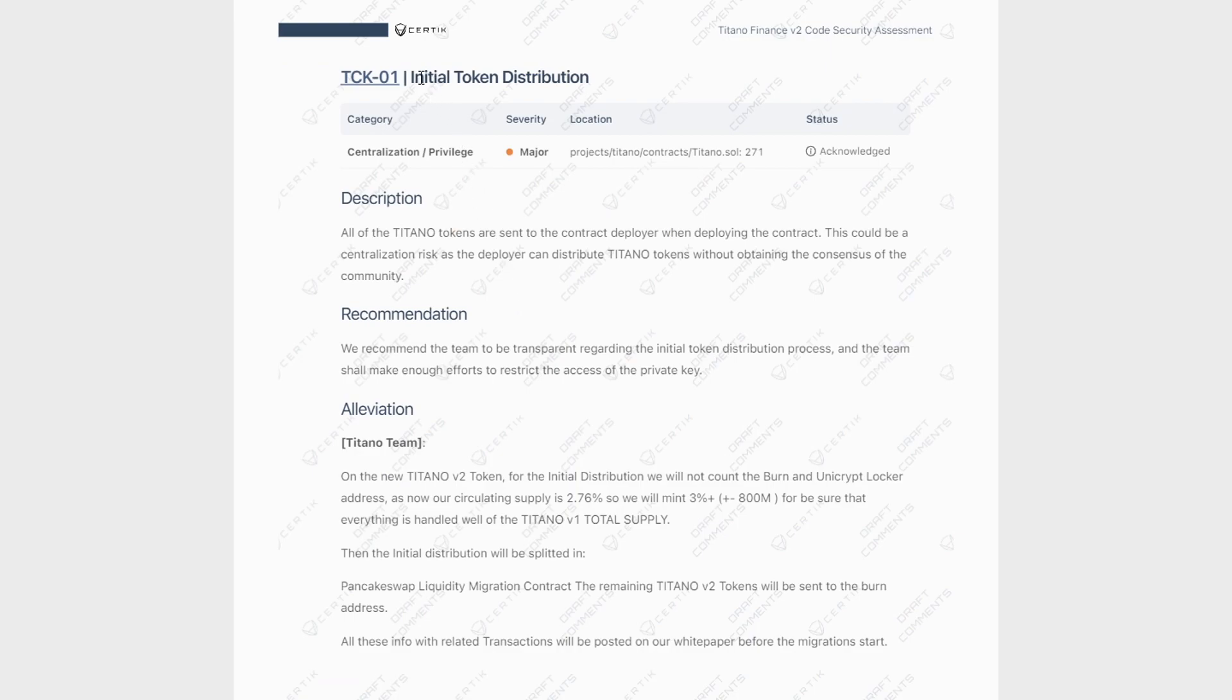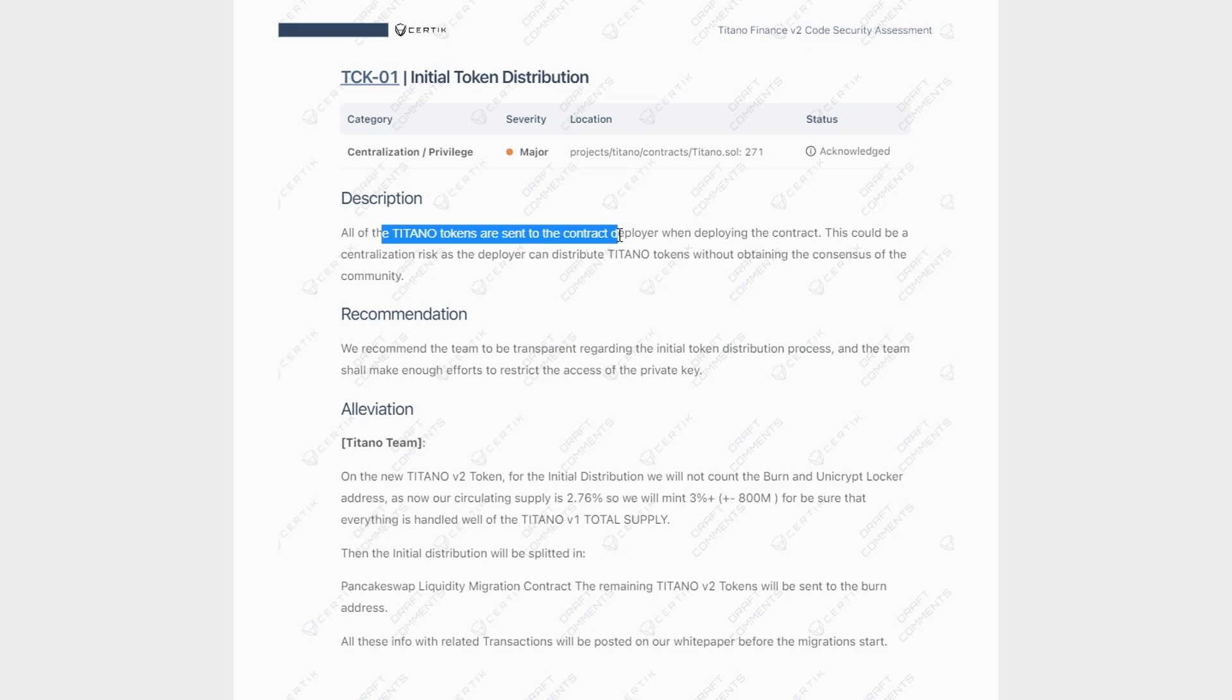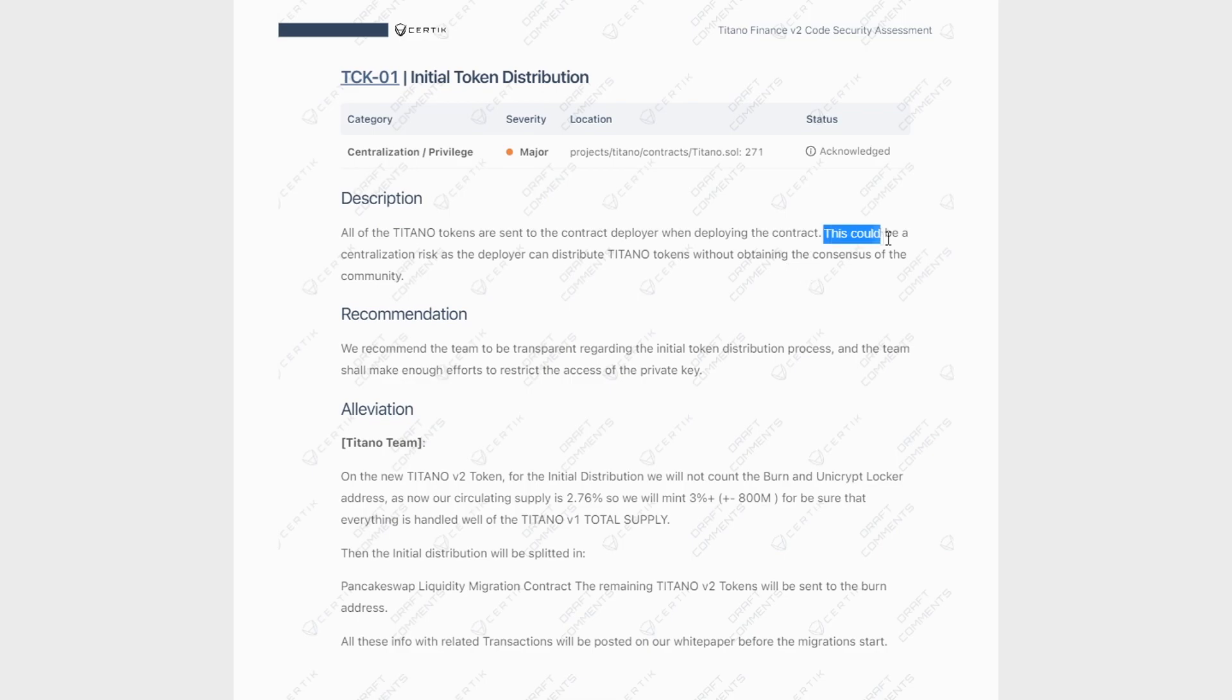So if we move on to the first major finding, this one is the initial token distribution. And as a problem or as Certik highlighted, this is basically that all of the Titano tokens are sent to the contract deployer when deploying the contract. And you may be asking yourself, the contract's already deployed. Why do I need to care about this? And this is basically because of the V2 contract that's coming.